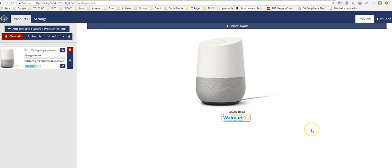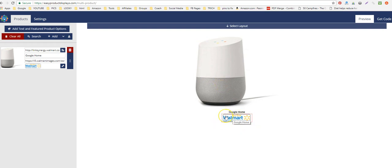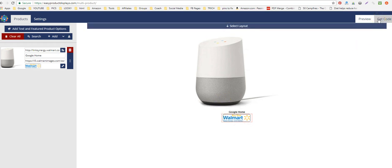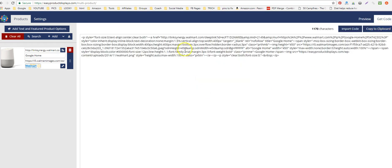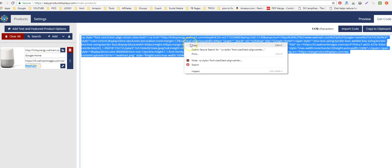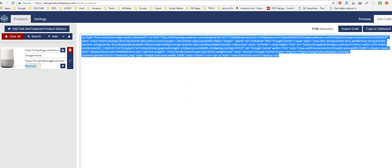It's got a red box around it, which means Easy Product Displays has already set the nofollow for you automatically. You don't have to copy any codes or do anything like that — just take this code and copy it.